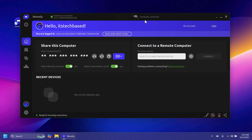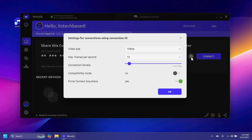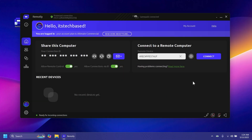For testing purposes, we're going to connect to another system of mine. I'll insert the ID here and see what we can do remotely. You can use this software personally — watch movies, play games with friends, or use your Android device as a gaming console when you commute. I've inserted my ID. There are additional settings: you can change the video size — I'll leave it at 1080p max, 30 frames per second — and the connection bitrate by default. Compatibility mode and force connect are also available. I'll click OK and connect.